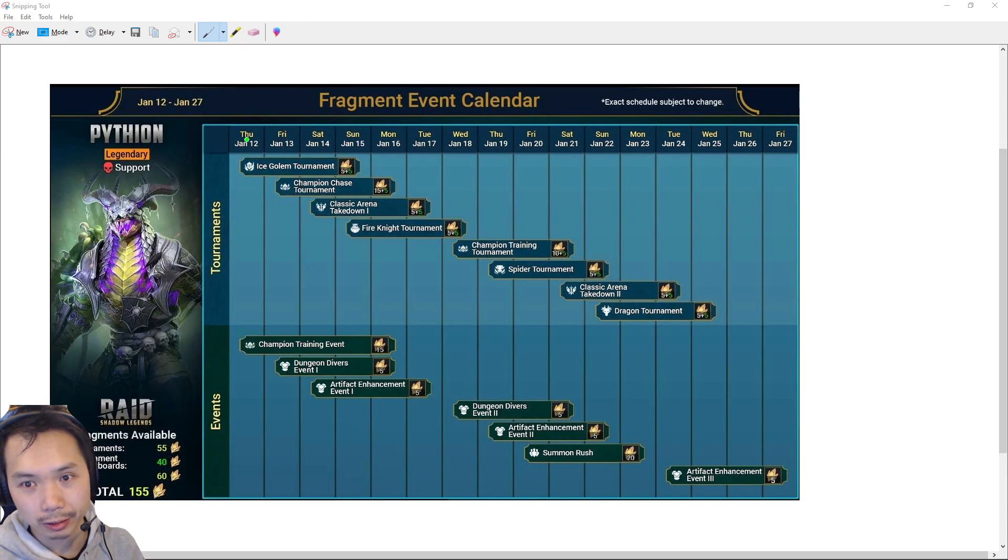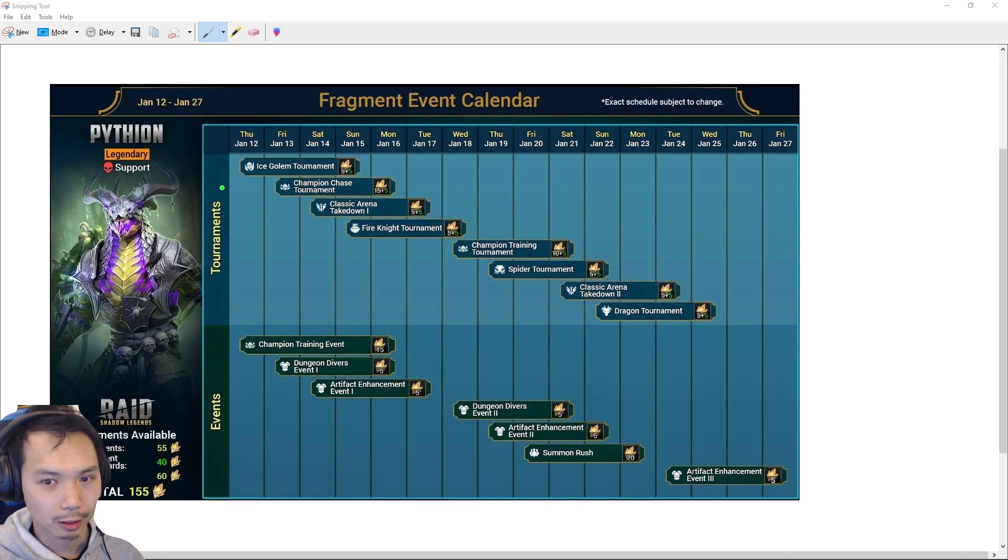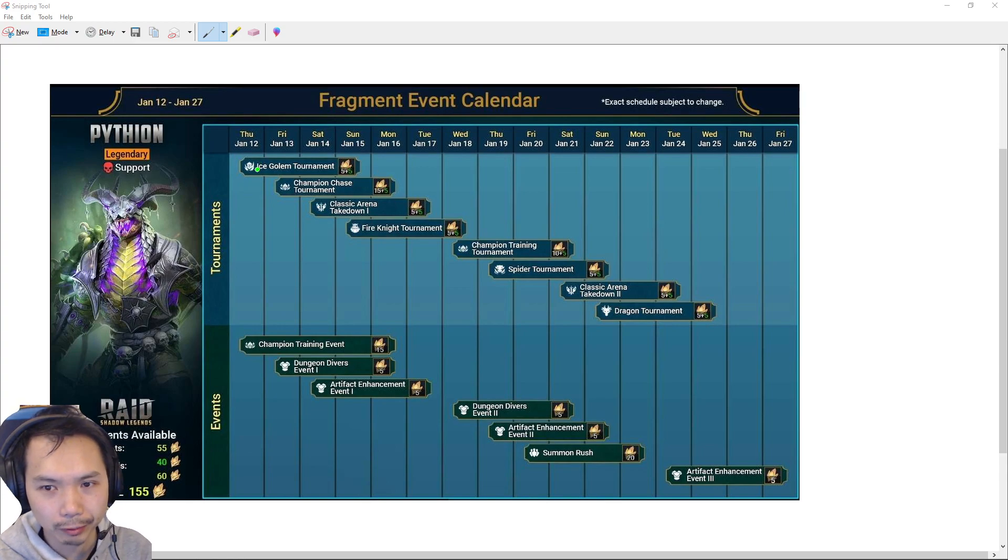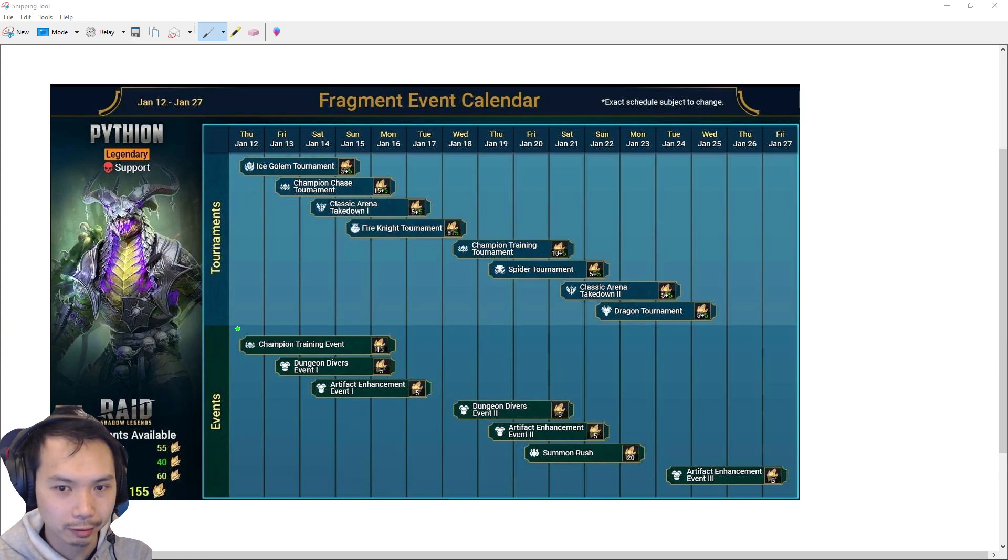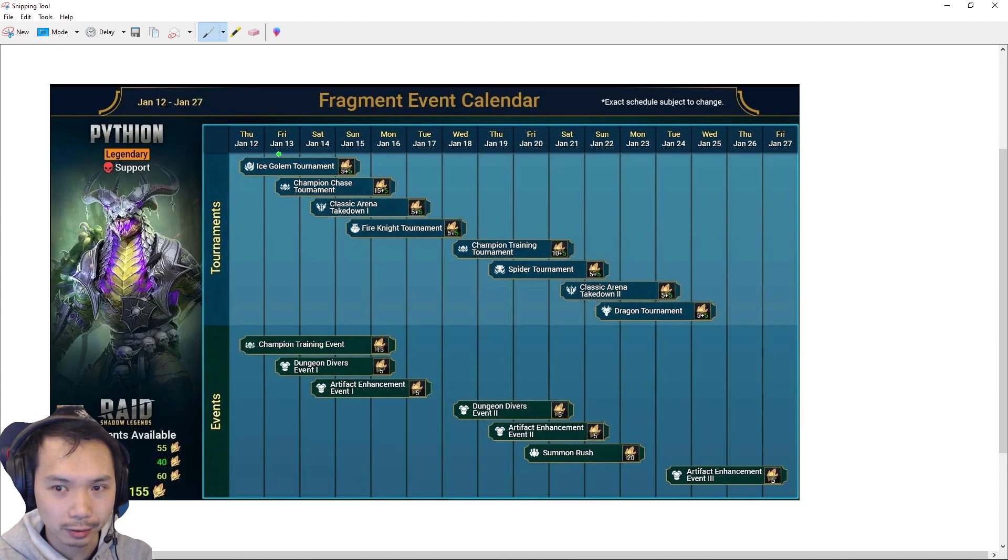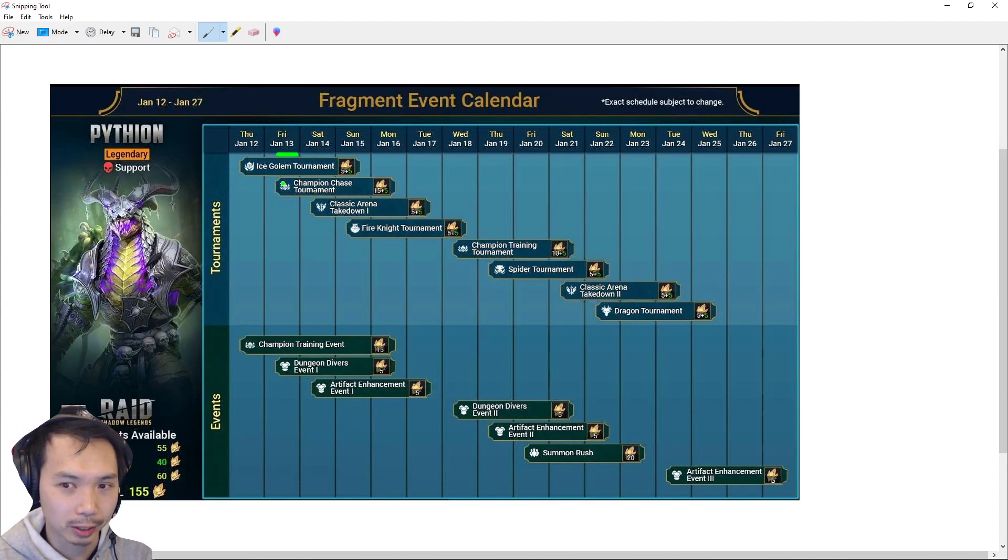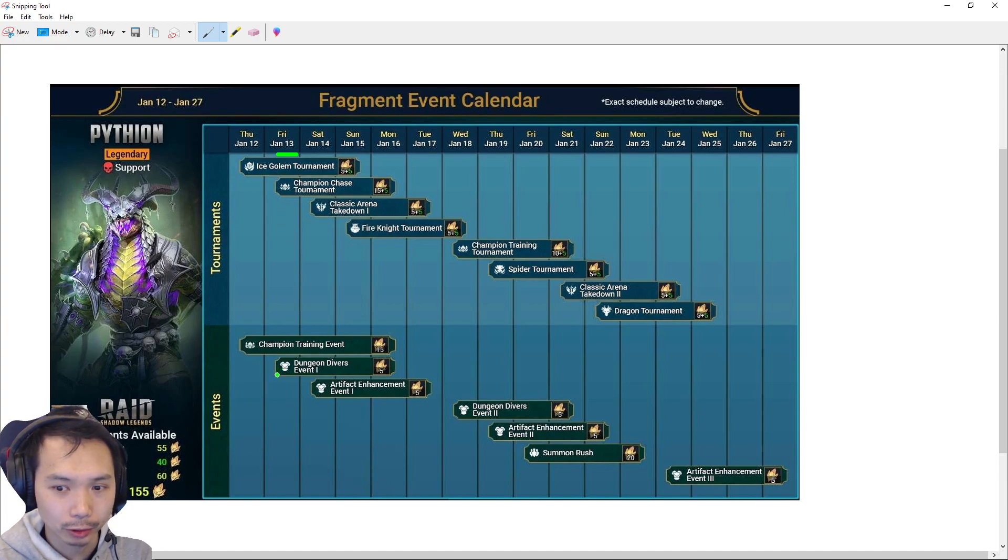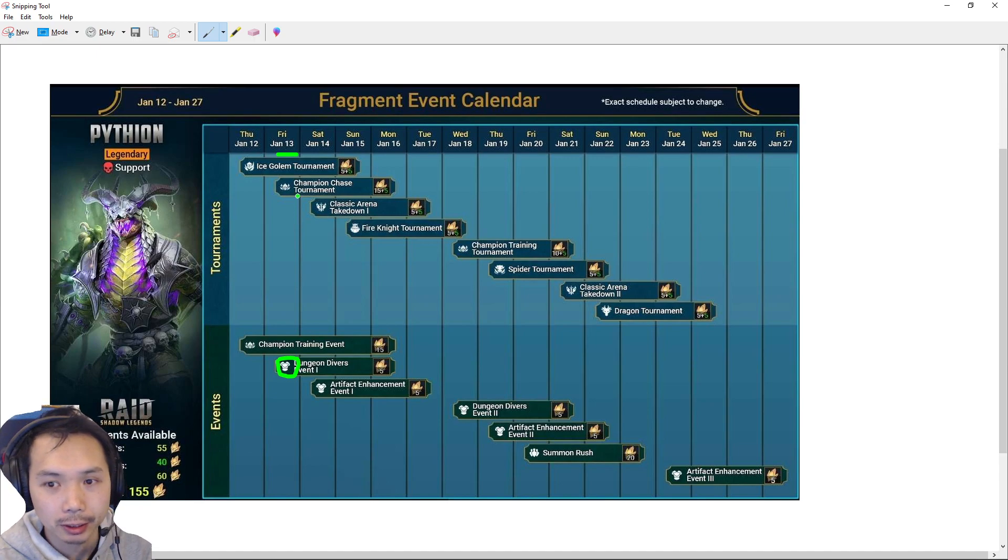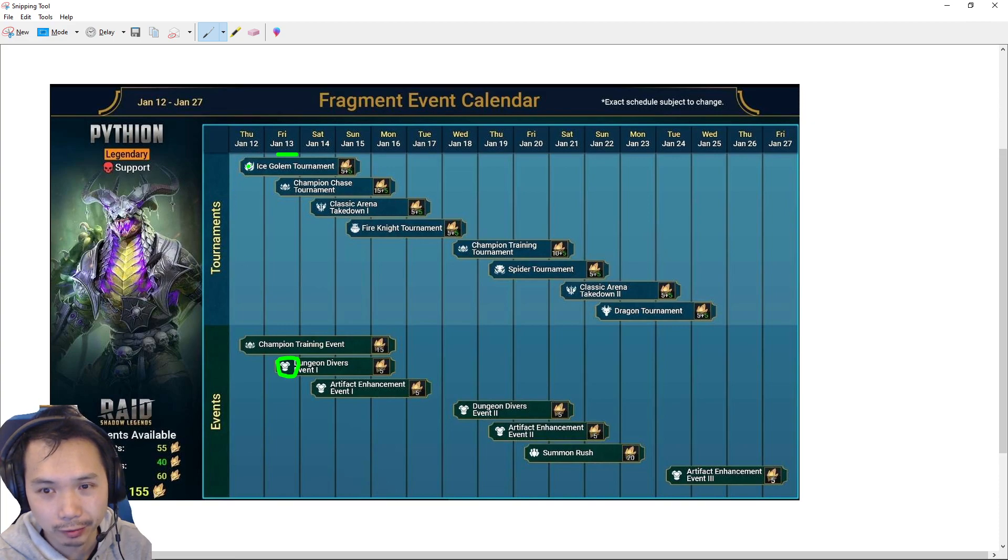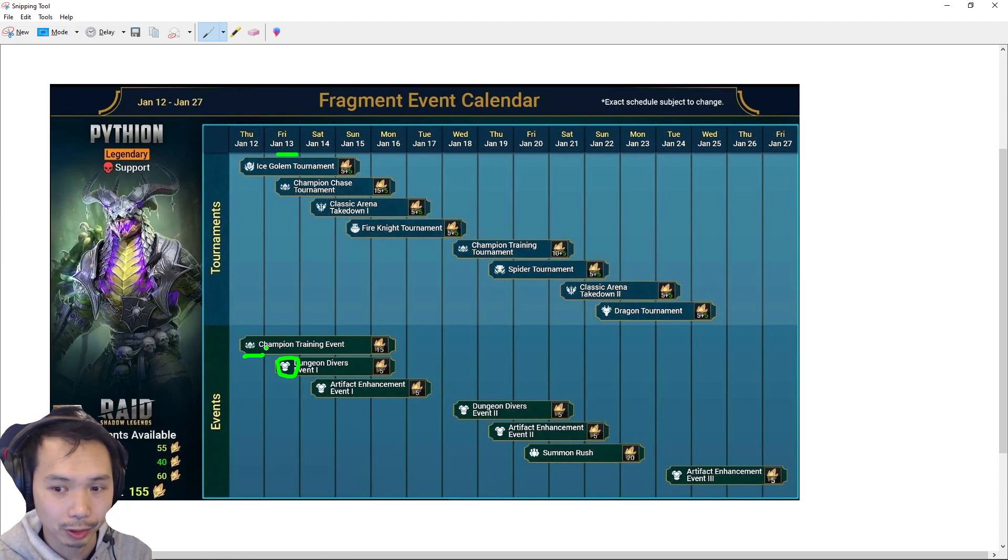Today is the first day. Literally, the fusion dropped maybe like 7 hours ago, 6 hours ago. Today would be Ice Golem and Champion Training that are active. I would suggest, if you have energy reserves, to save your energy for this day. So, Friday. This is when I would be starting to spend my banked-up energy. I would use energy to do Ice Golem to basically line up with this Dungeon Diver part.